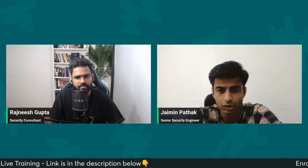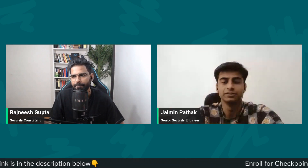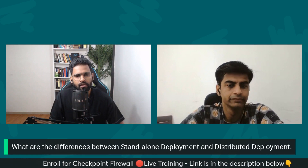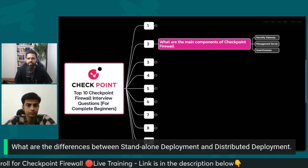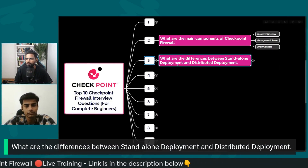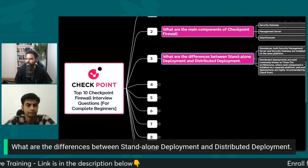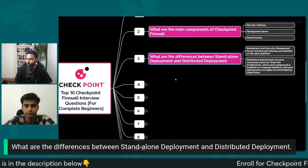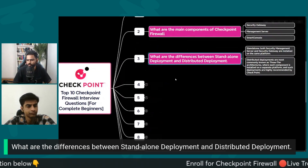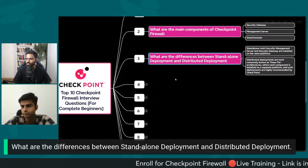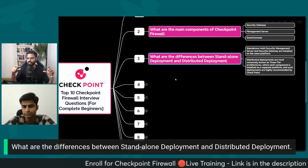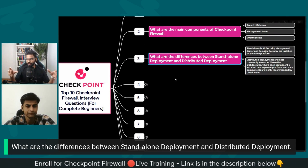We talked about the three components, so now let's talk about deployment modes. What is the difference between standalone deployment and distributed deployment? In standalone deployment, both the security management server and the security gateways are deployed on the same platform — on the same hardware itself.